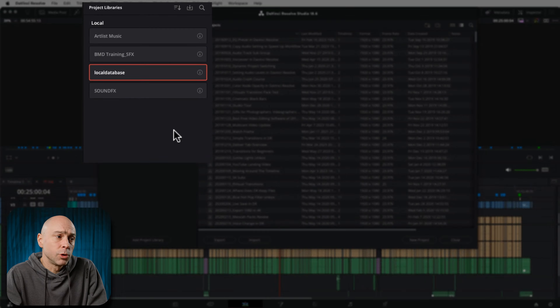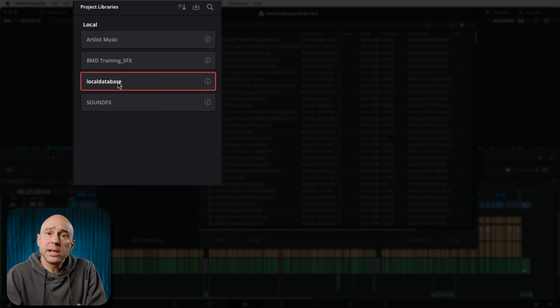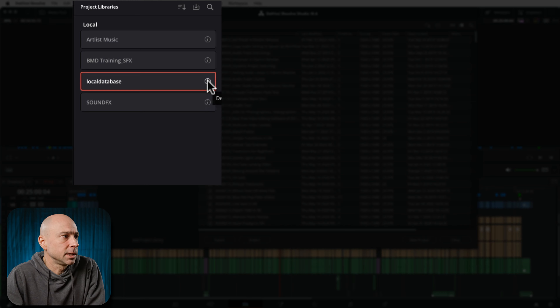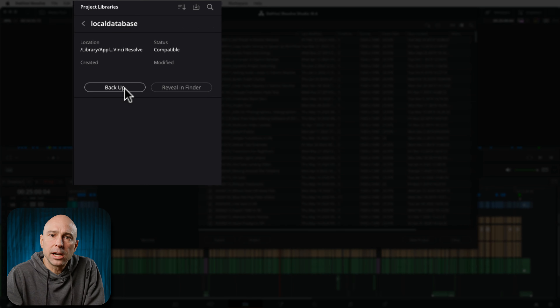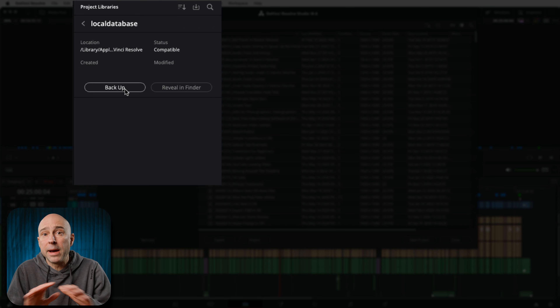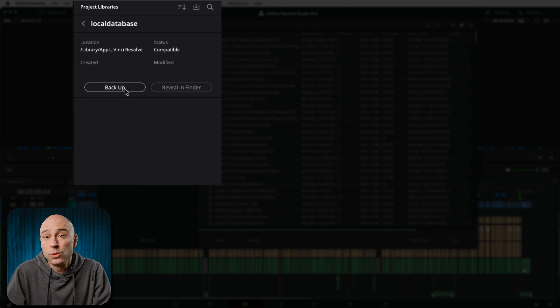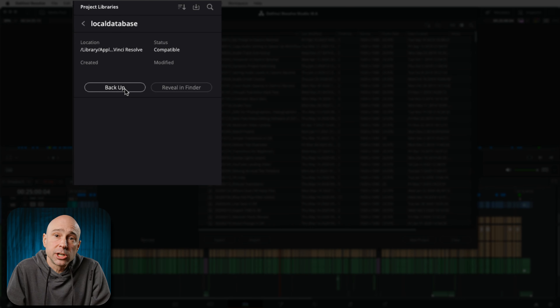Now remember, before you do any of this — always, always, always backup your project database before you do anything, just in case something gets messed up. If you're not sure how to backup your project database, go into your project manager, click on your local database, click the I icon, then backup. Save it wherever you want and you'll be backed up and good to go before you start messing around with trying to restore projects in DaVinci Resolve.